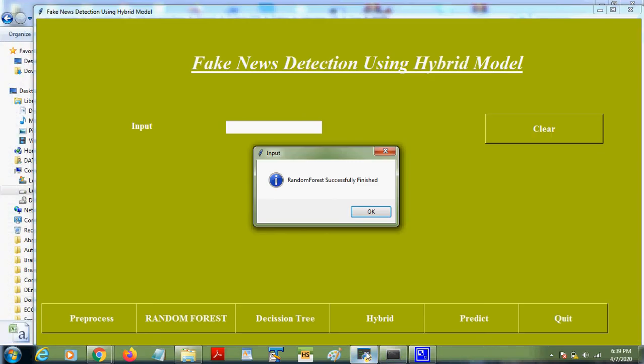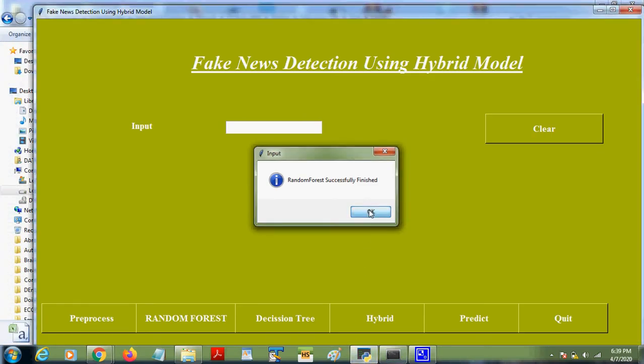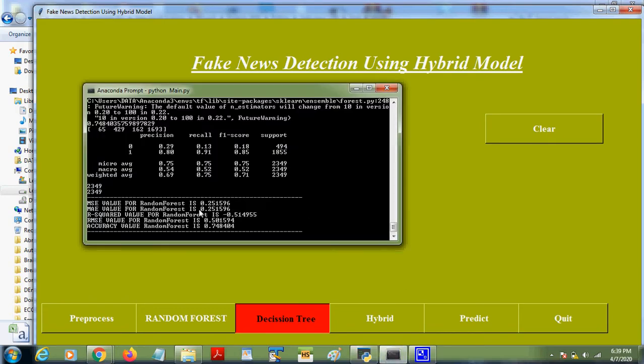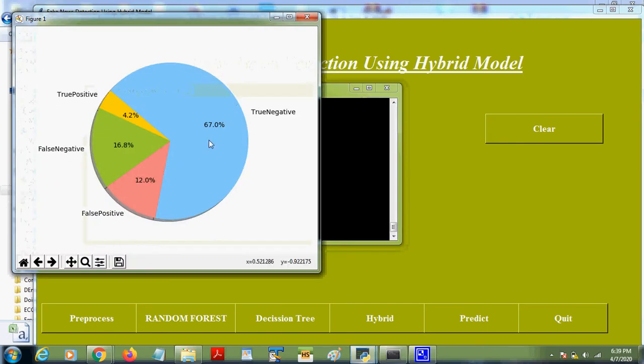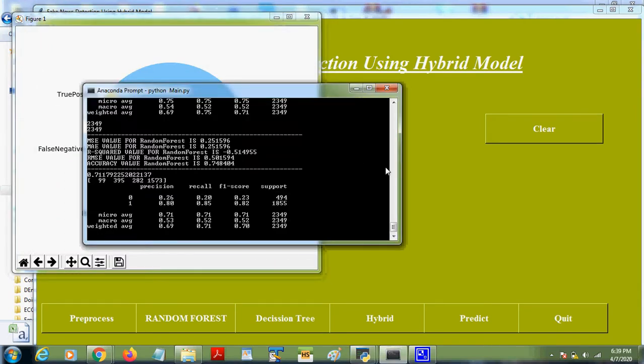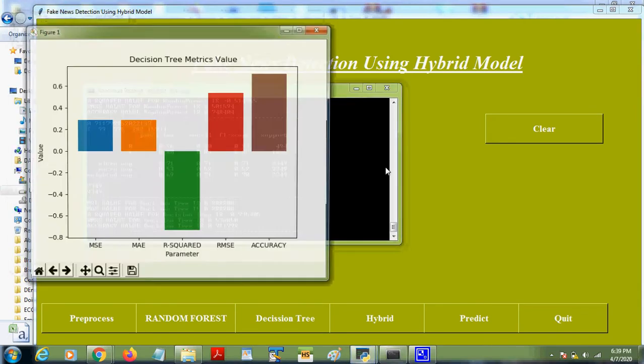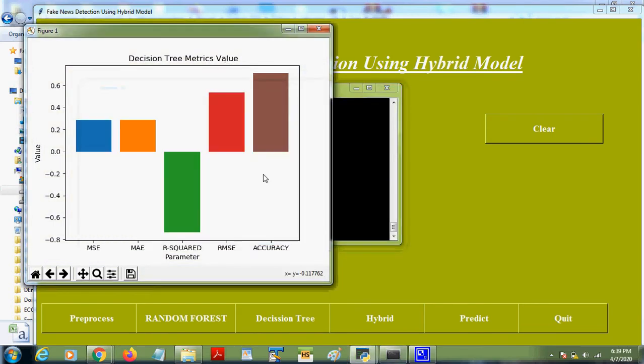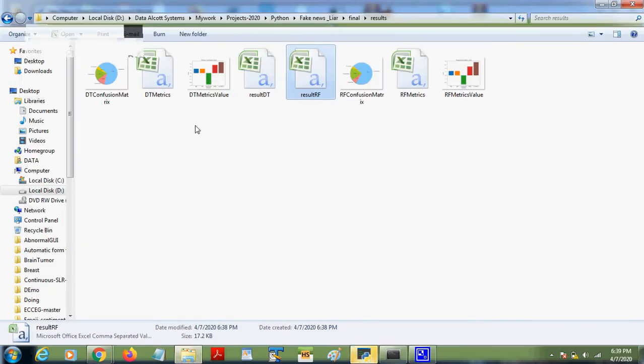Similarly for decision tree, we are doing now for decision tree. For accuracy we are getting around 74 percent in random forest, and this is a decision tree we get around 71 percent accuracy. So here we are storing the decision tree metrics and decision tree results here.